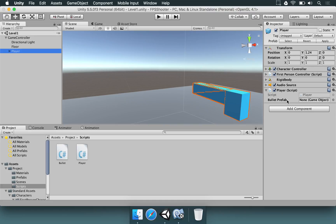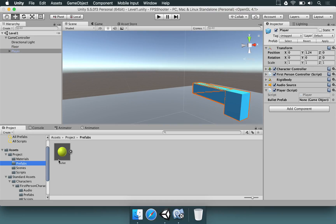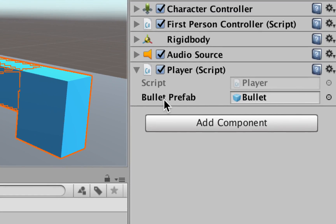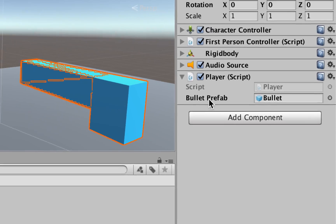To get that bullet prefab to work, we're going to open the prefabs folder and drag this bullet from here to here — just drag and drop and it's going to be in this position. Now that we have the reference for the bullet, you'll notice that bullet prefab is shown in bold. This is happening because it's something new that wasn't present or wasn't set in the prefab.